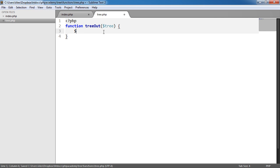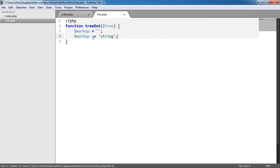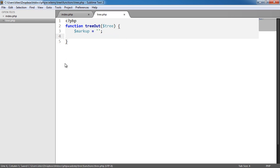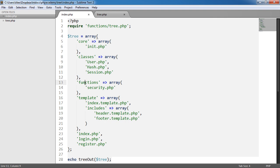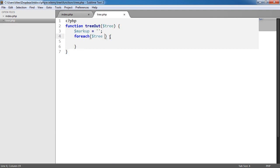We're going to say echo tree out and then pass in tree. It's going to call this function and echo out the return value. We are going to return the markup within the unordered list - generating each list item. An unordered list just means that the items aren't in numerical order. So we're going to create a variable called markup as an empty string and append to it using dot-equals shorthand. We create a forEach loop and loop through tree, using as branch and twig. I've chosen these names because it makes more sense.